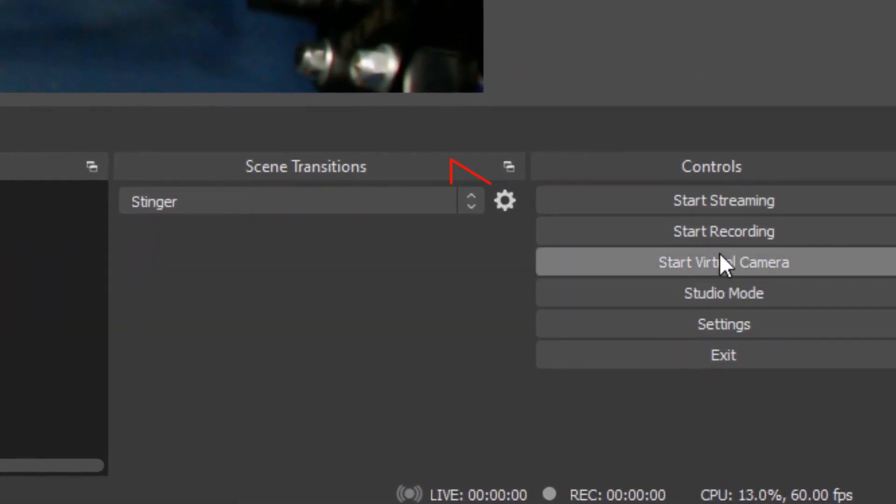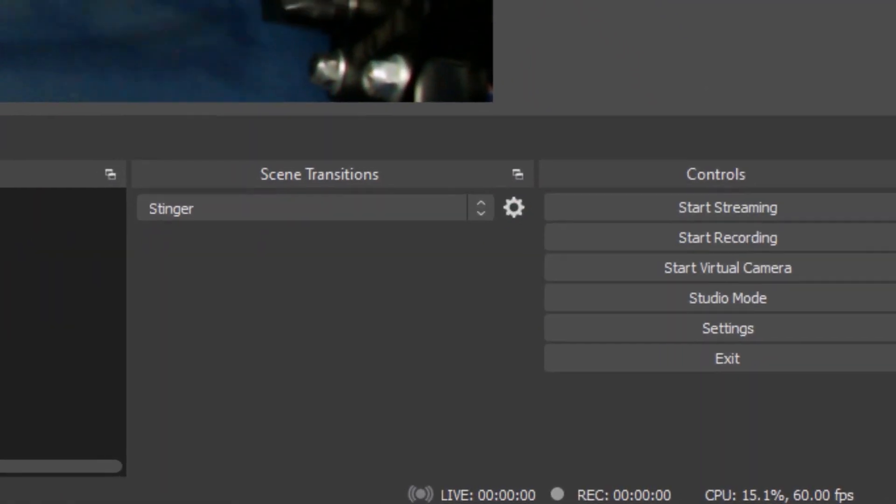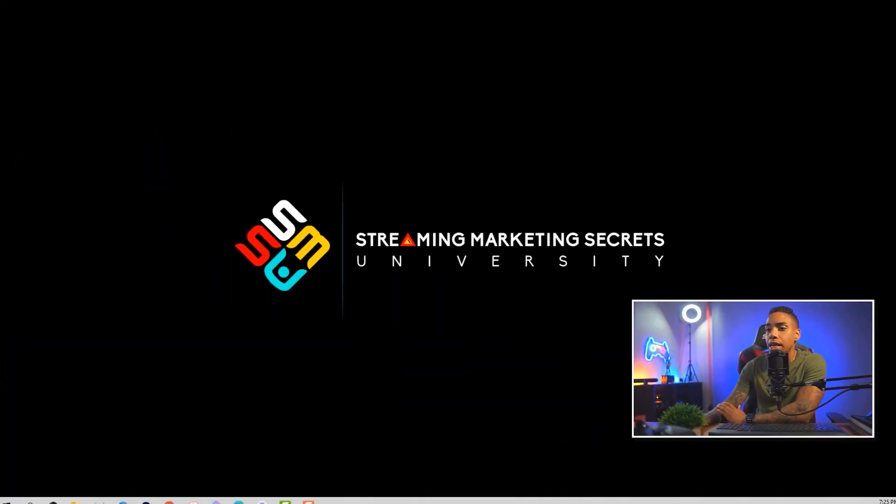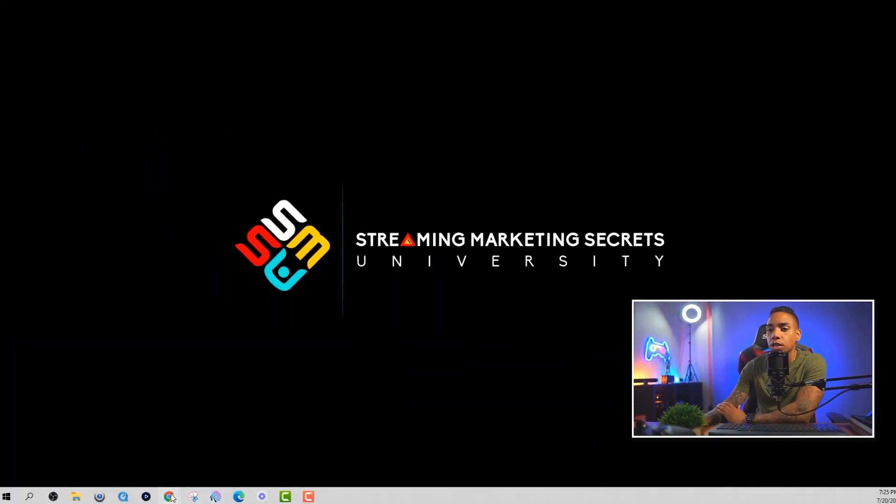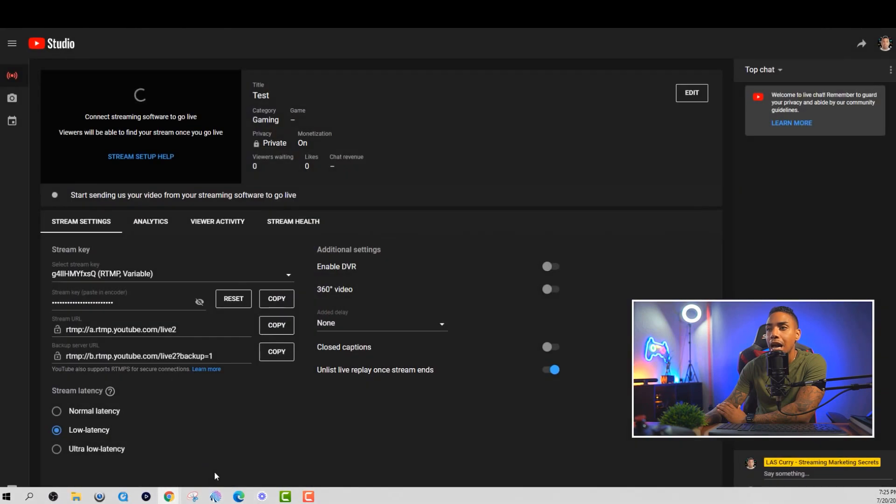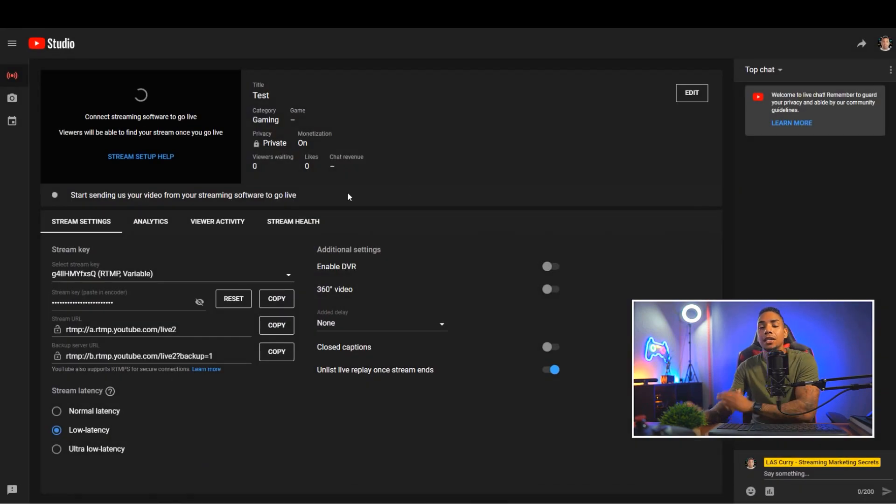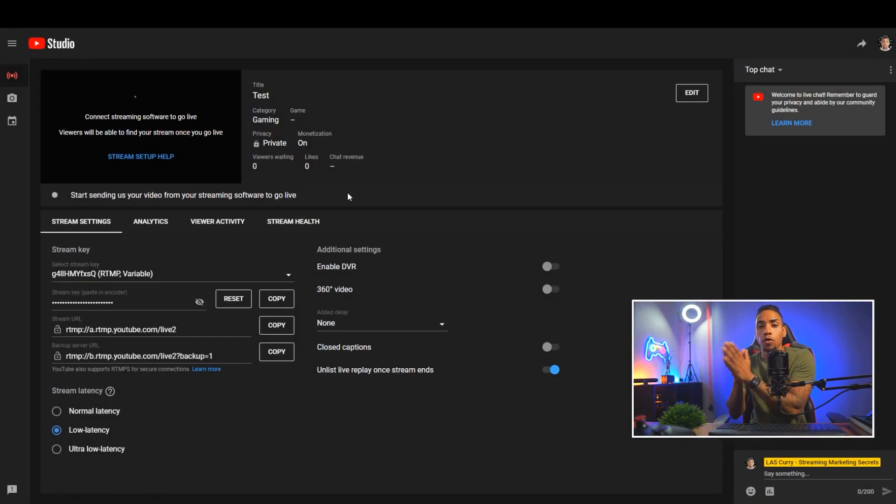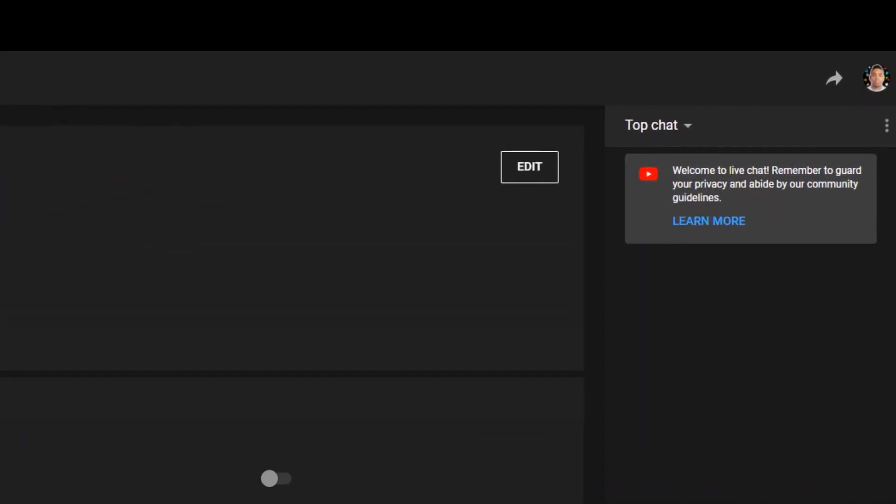Now you want to hit start streaming. And then once you hit start streaming, what's going to happen is that it's going to push your stream over to YouTube, and then you can select go live. And once you hit go live, you now are officially streaming on YouTube.